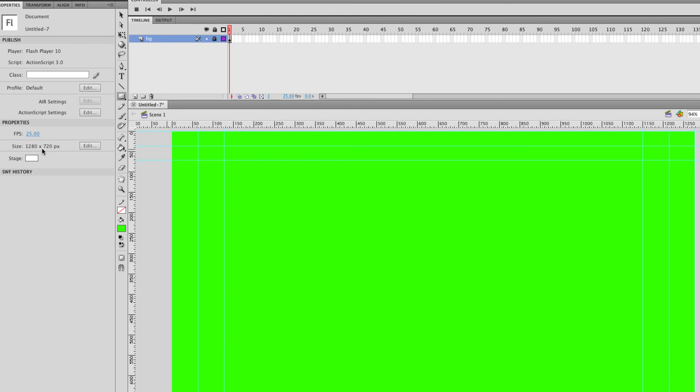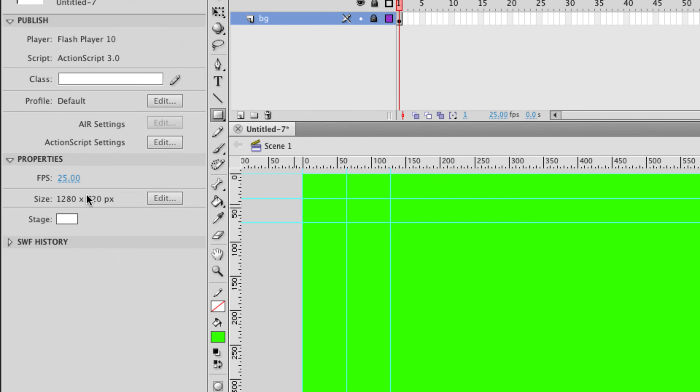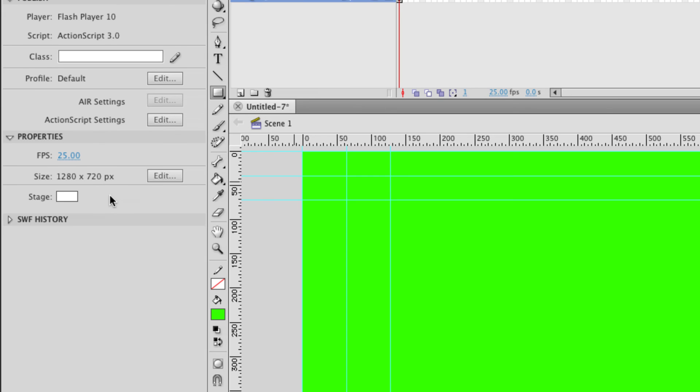So one piece of advice I give you is make sure that these properties, your frame rate and your size, are set correctly at the beginning of a project. If you change the frame rate halfway through your animation you're likely to have to redo it all because a lot of the timings that you set up will change and your animation just won't look right.